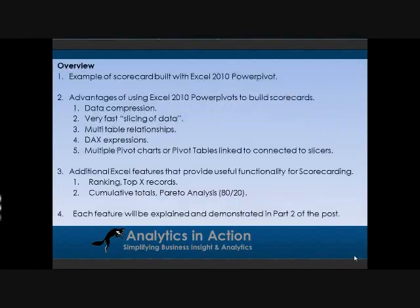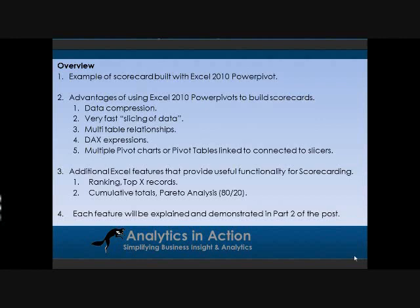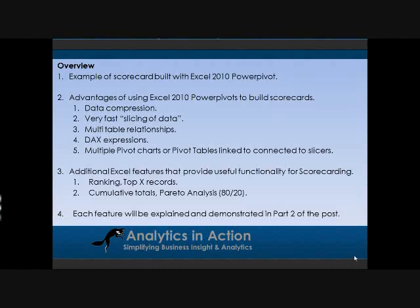In this post I'll talk about four key things. I'll give you an example of a scorecard built in Excel 2010 using Power Pivot. I will talk about the advantages of using Excel 2010 and Power Pivots, including the amazing data compression you get within Power Pivots, the very fast slicing and dicing of data, and multi-table relationships—the ability to link multiple data sources together but produce a single cohesive view of the total data.